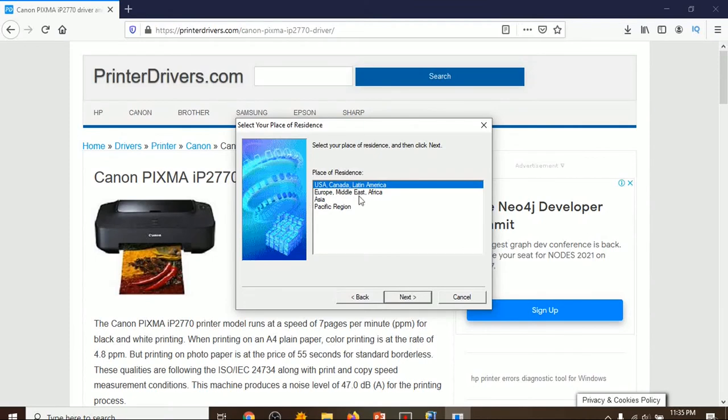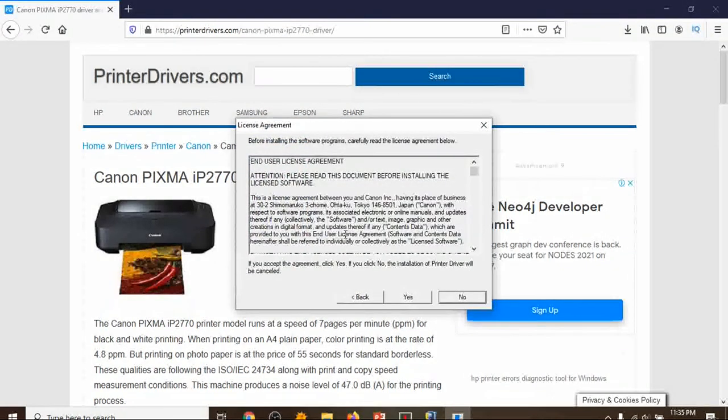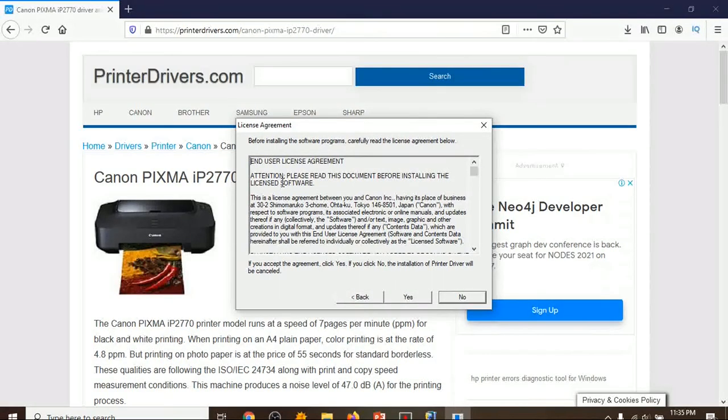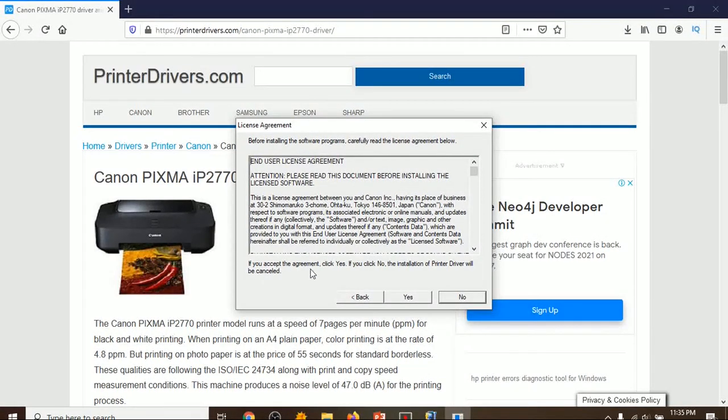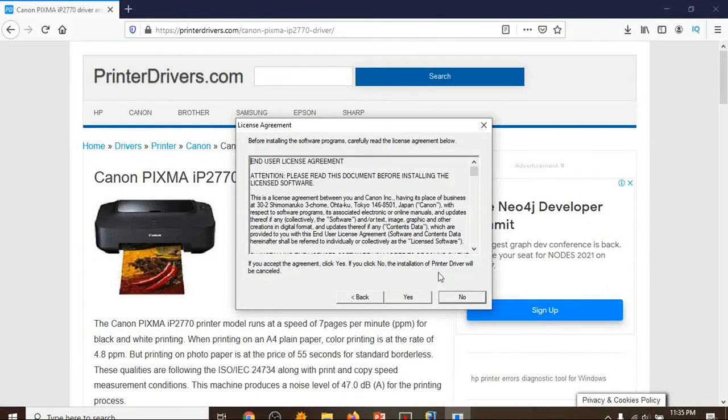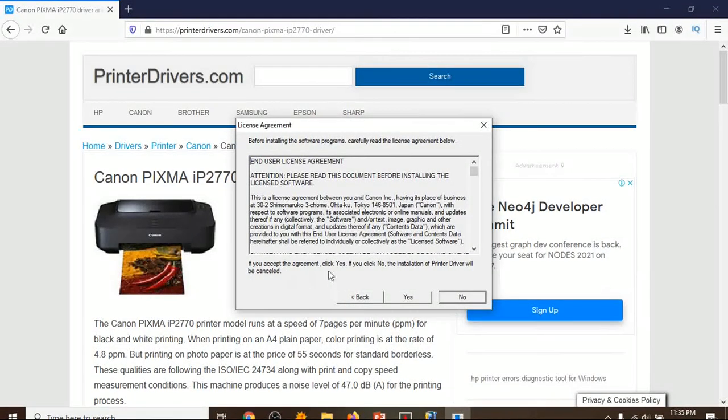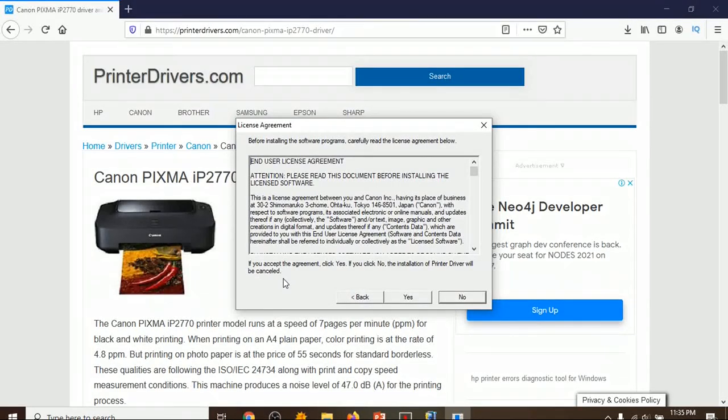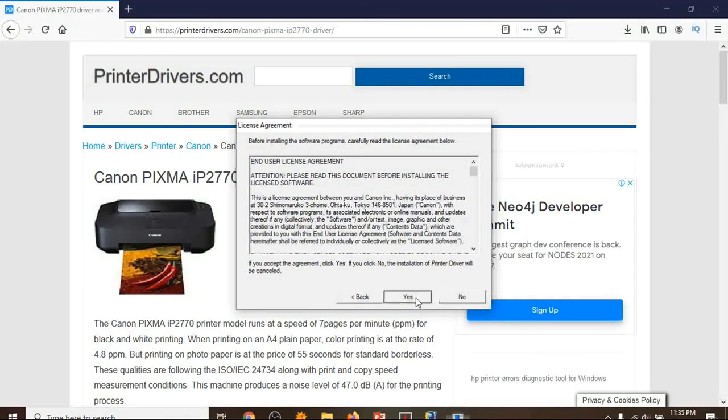Okay, then read the license agreement. If you accept the agreement, click yes. If you click no, installation of printer driver will be cancelled. Click on yes.